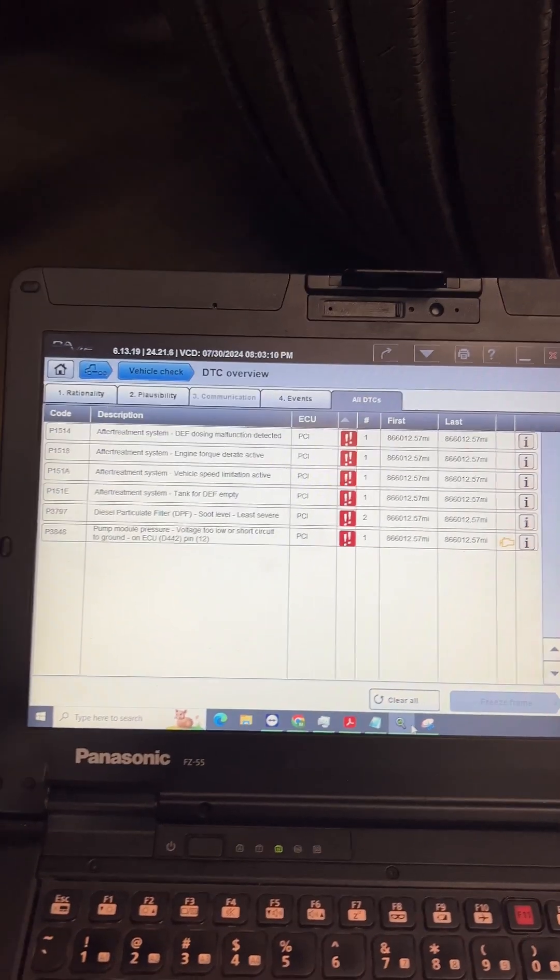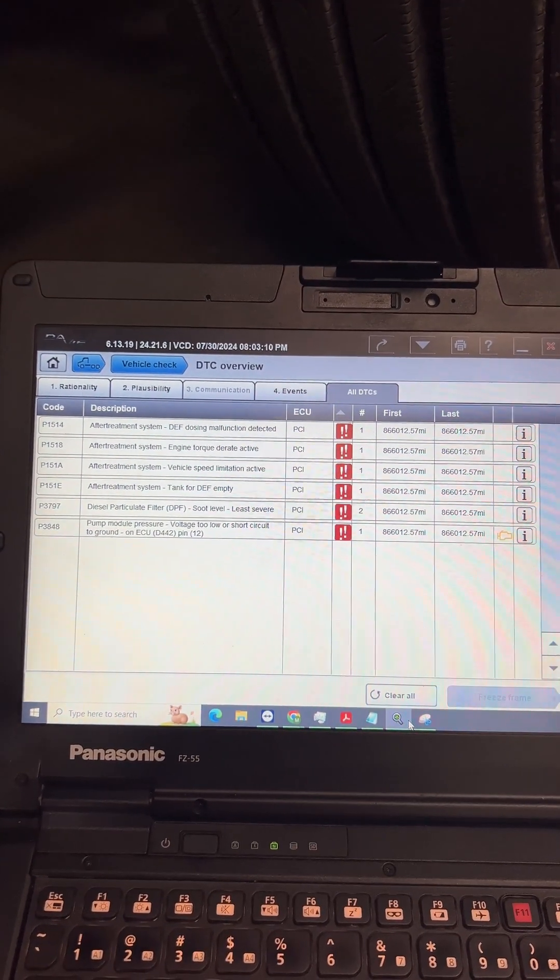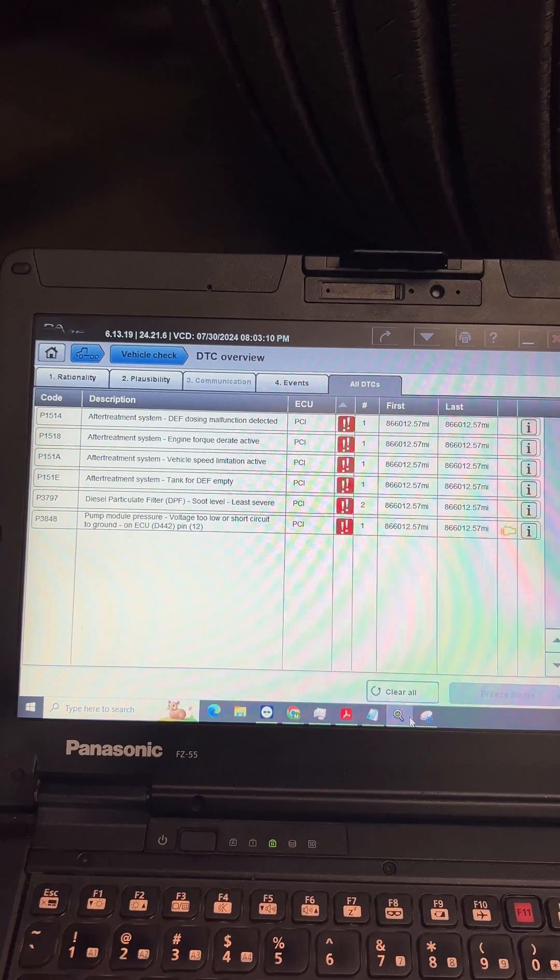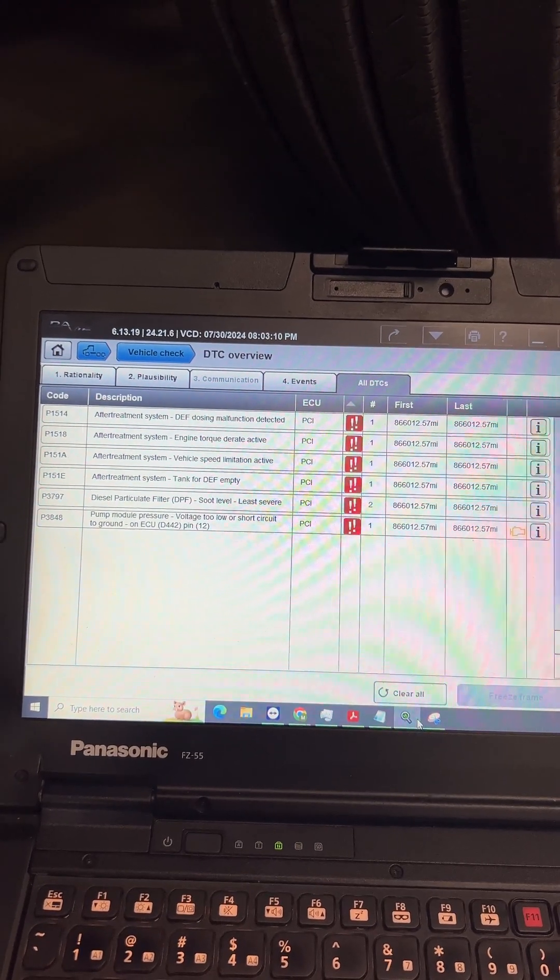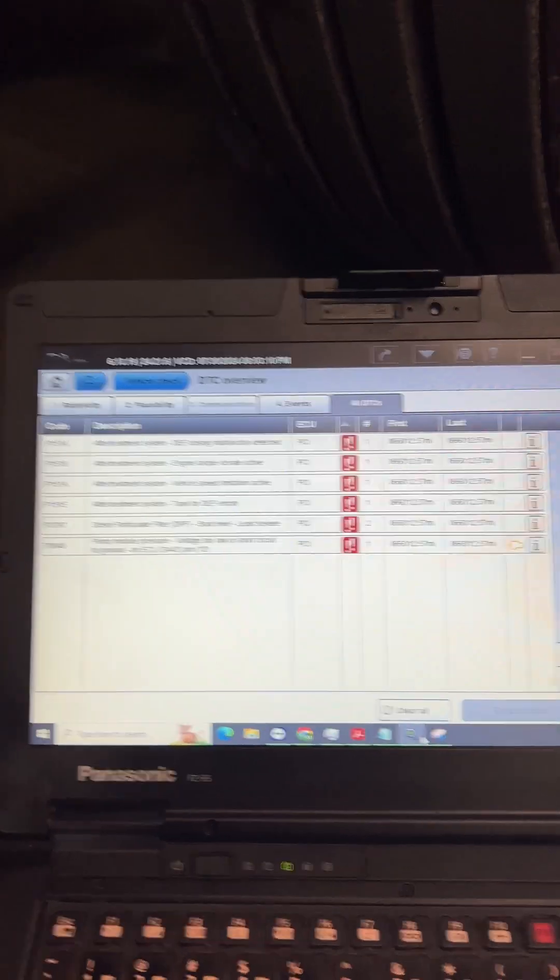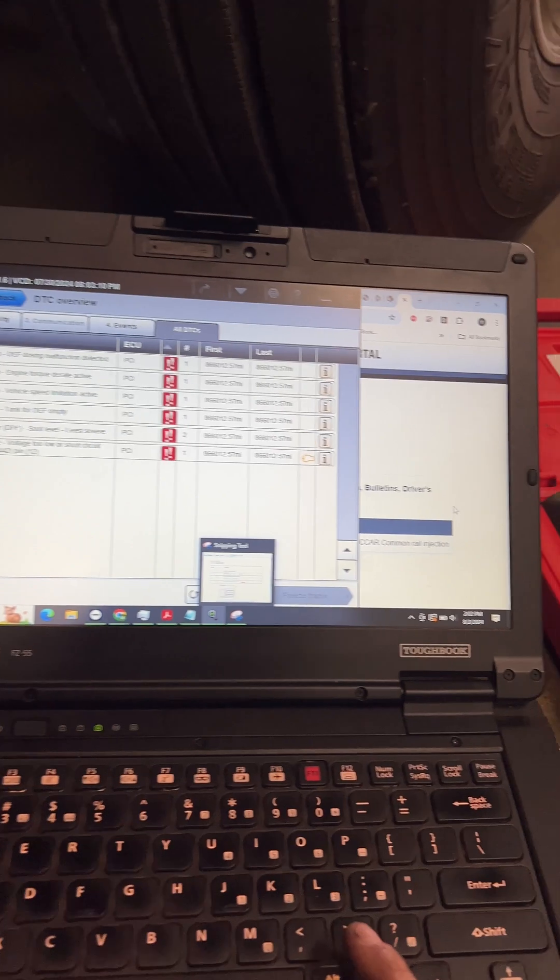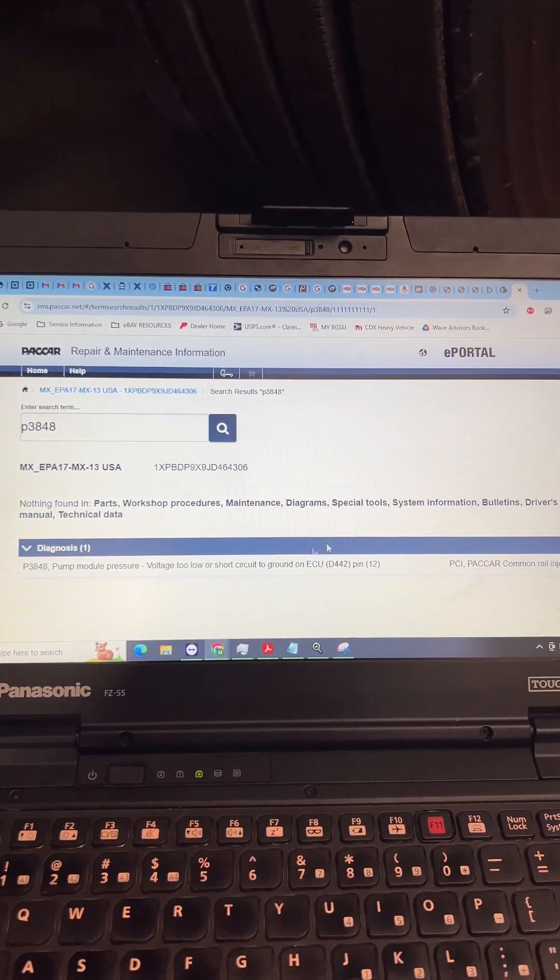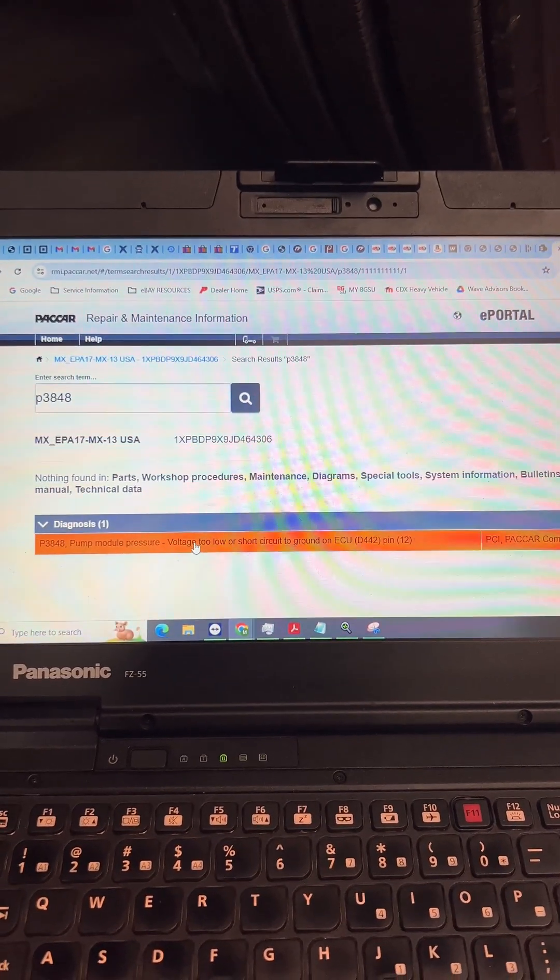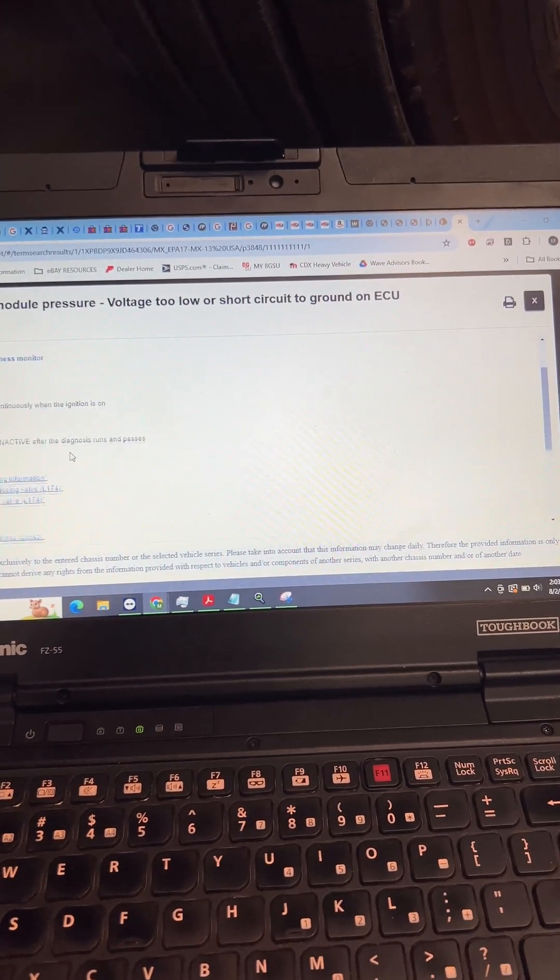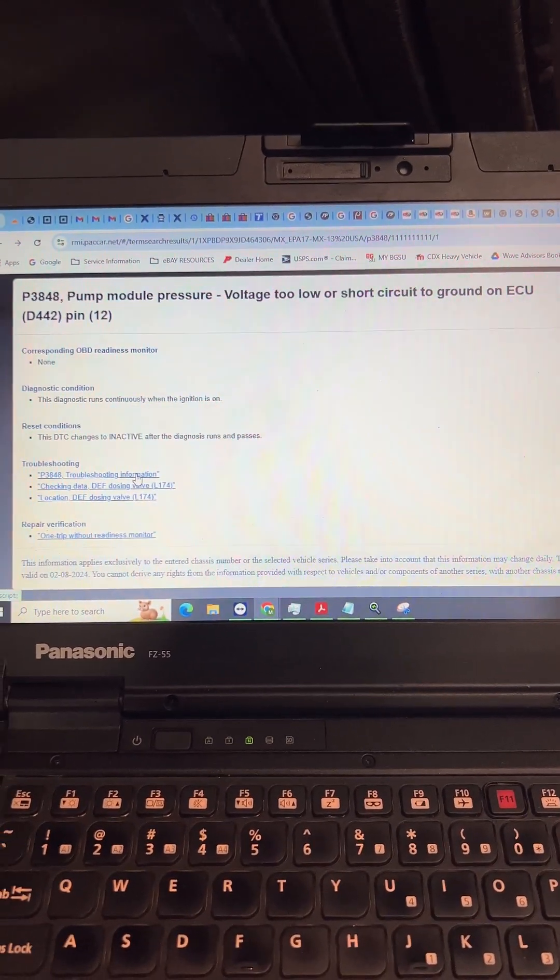Alright, 2018 Peterbilt 579 troubleshooting a fault code P3848 - pump module pressure voltage too low. First thing I'm going to do is put that fault code into RMI, get into the diagnosis, click on that, and we'll hit troubleshooting information right here.